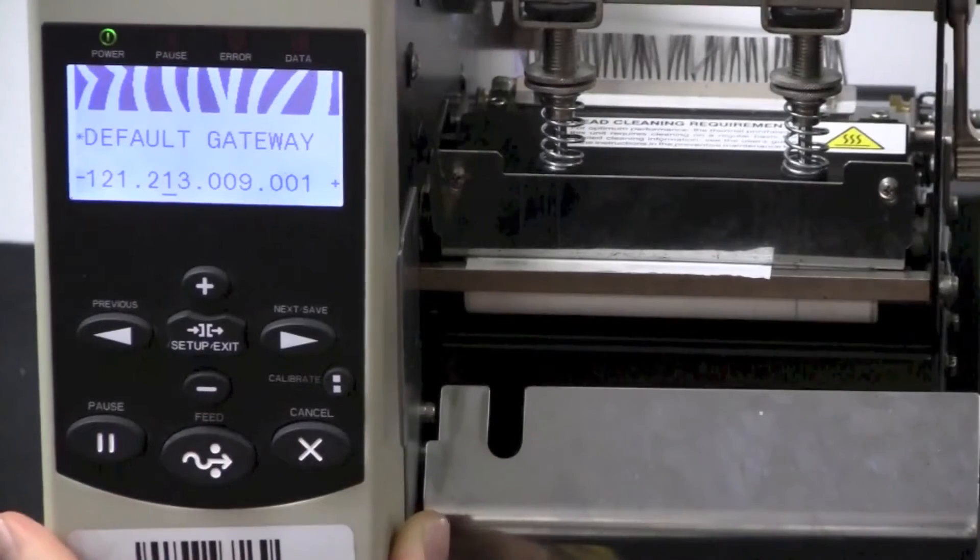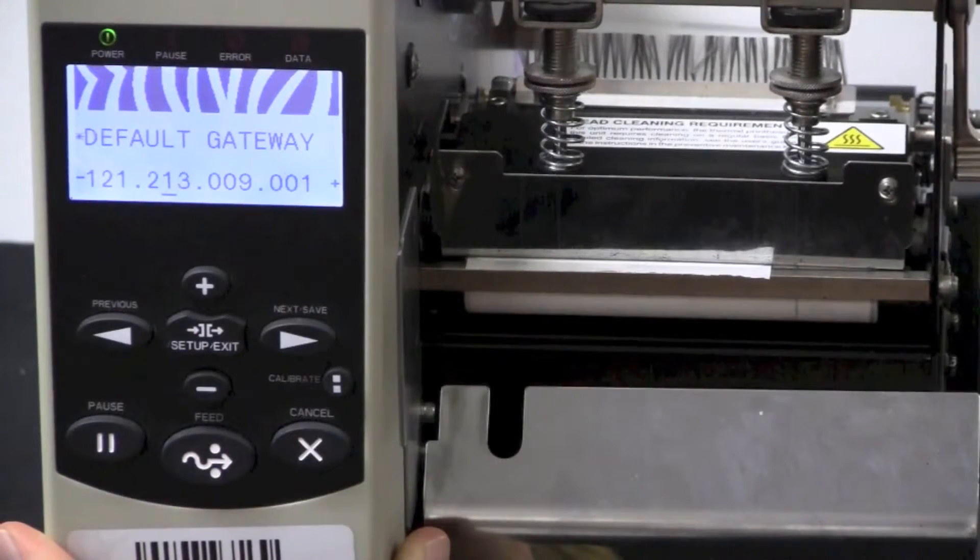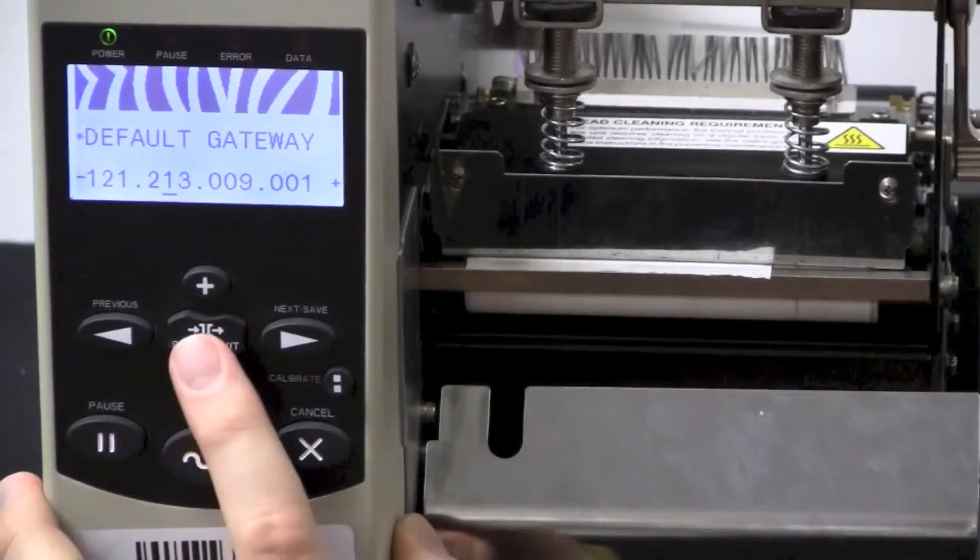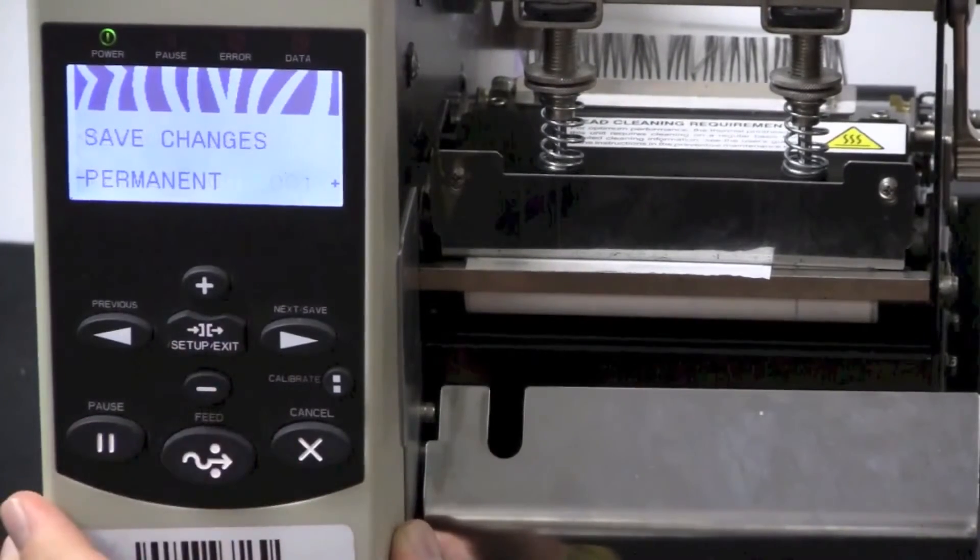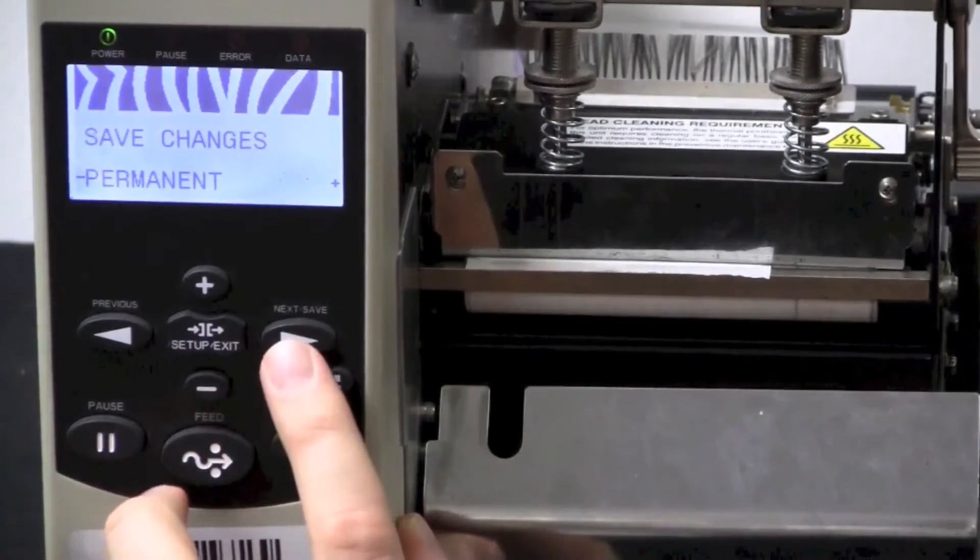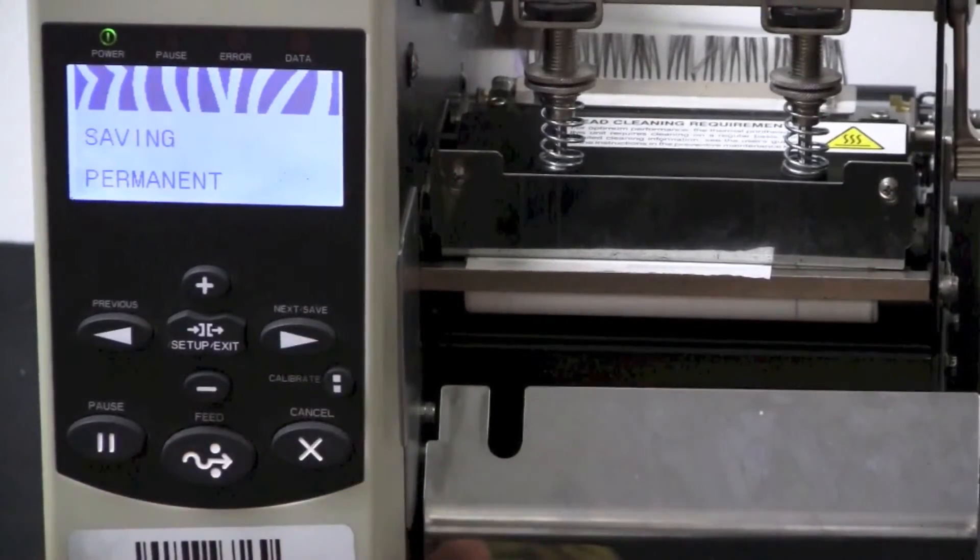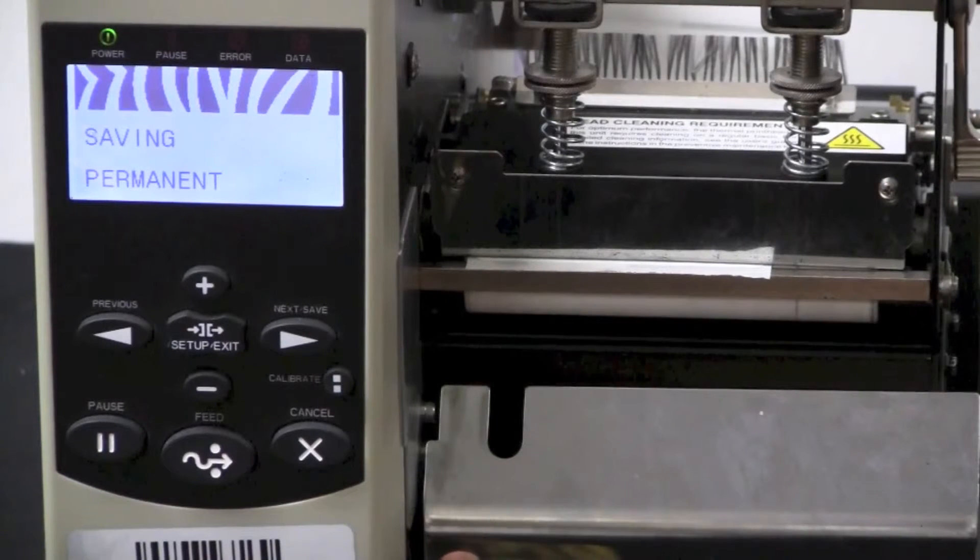Once you've set all the IP address, Subnet Mask and Gateway, press Setup Exit, and then press Next Save to save the changes permanently.